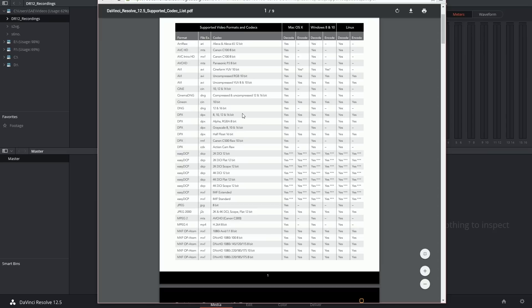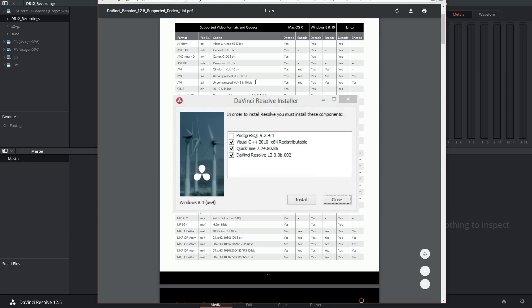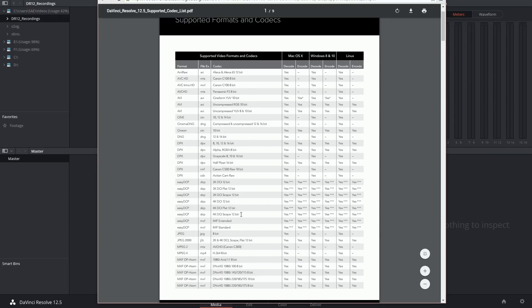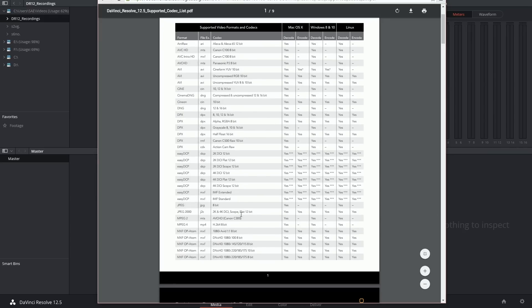When you were installing DaVinci Resolve if you had followed through with including everything in the installation including the SQL databases then you should be able to support all of these codecs. If you opted not to install those extra features you might find that there are certain things that DaVinci Resolve will not be able to do.